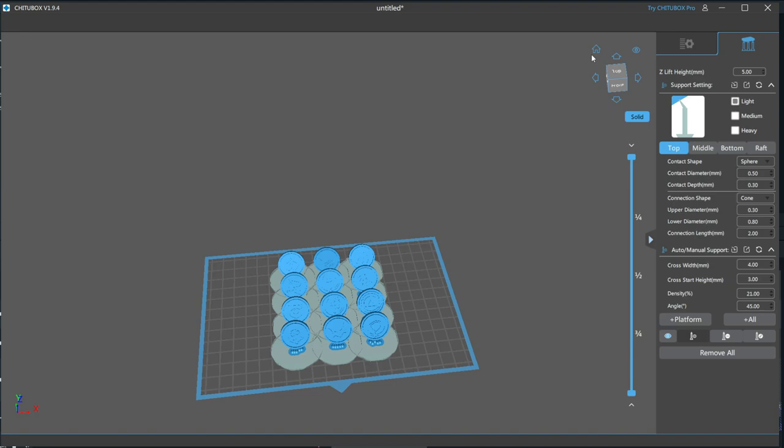On to the support settings. While in this video I'll be going over all my settings and what they do, I will save how to effectively support a model for its own video. The first setting is the Z-Lift Height. This is the default height your model will be lifted from the build plate to make room for the supports. 5mm is the default, and I haven't found a reason to change this.